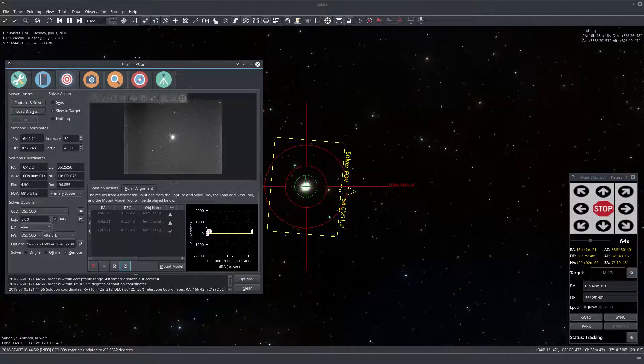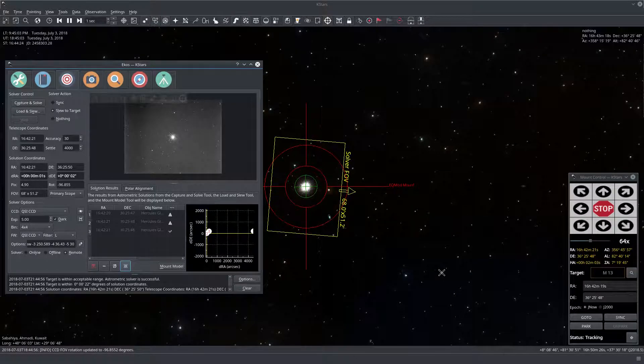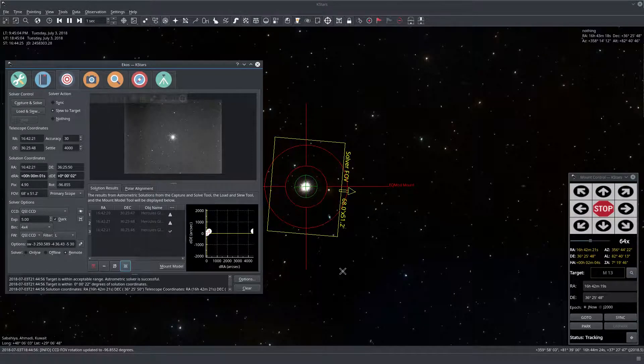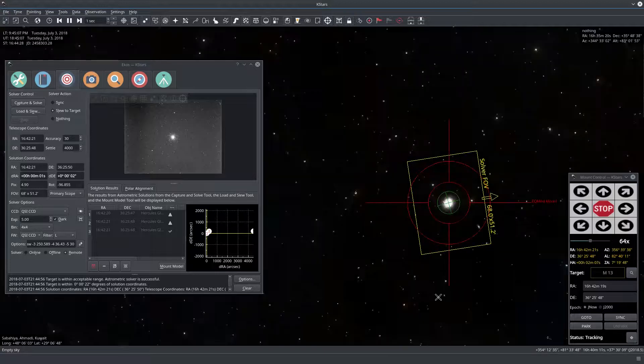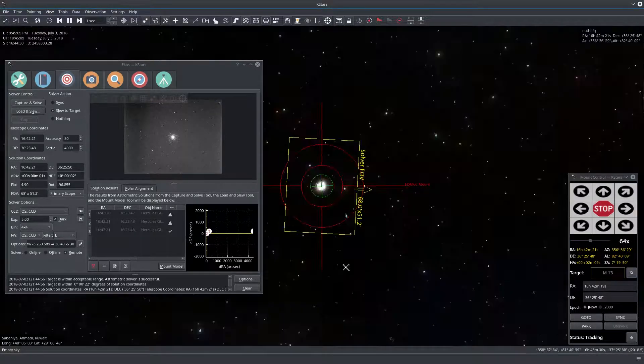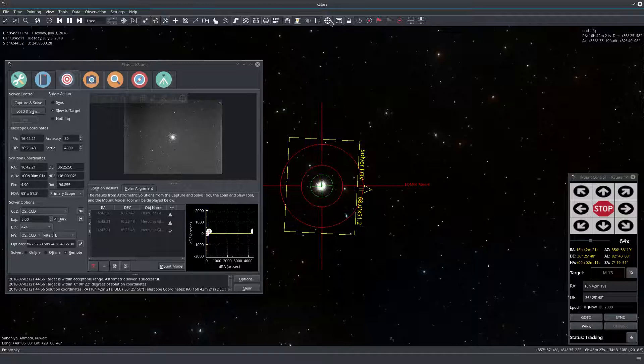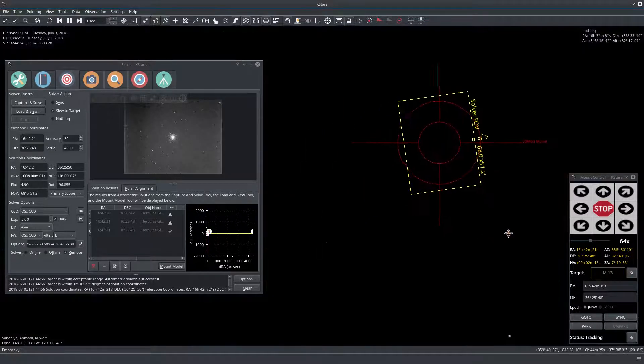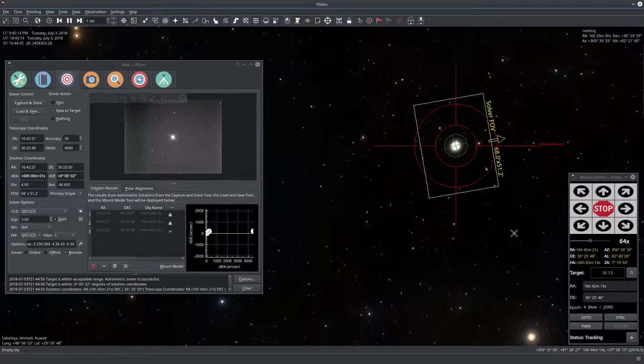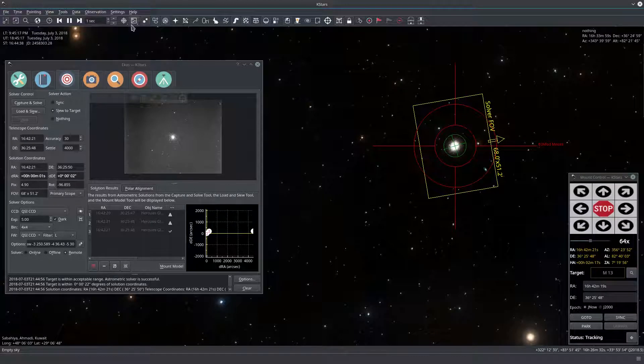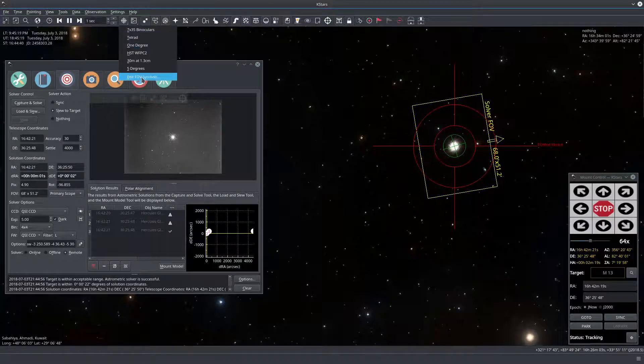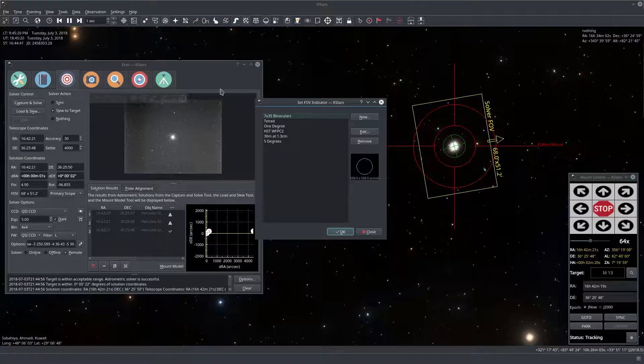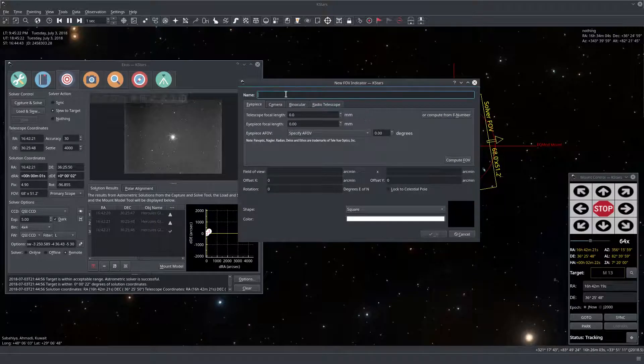Okay so now we're done and we solved this image. And in order to illustrate the position angle, let's go ahead and create an FOV indicator for our camera. Let me stop tracking right here. Okay so let's go to the FOV editor. Let's just click here. Edit FOV symbols. Let's add a new one.